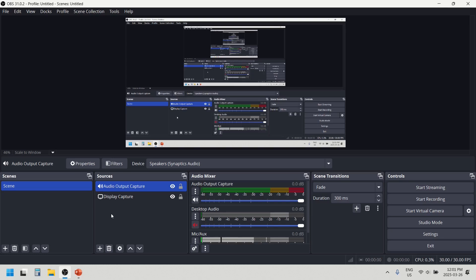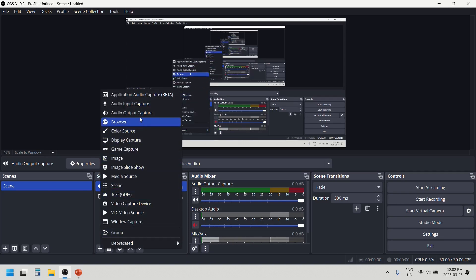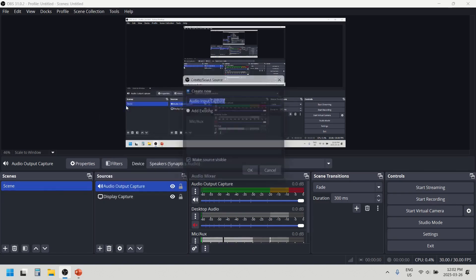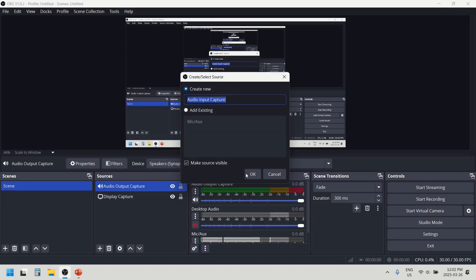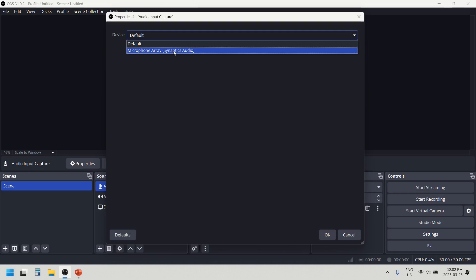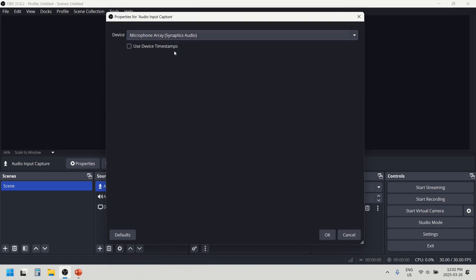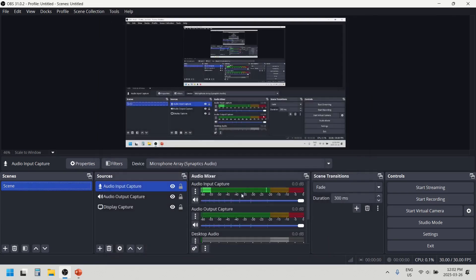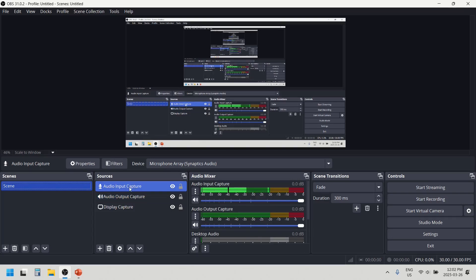If you are also a participant in the meeting, you have to add your microphone. To do that, select audio input capture and click OK. From the microphone list, this is my default microphone which is my laptop microphone. If you have more than one microphone, choose accordingly and click OK. Now our display, speakers, and microphone are all captured — our setup is done.